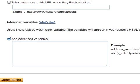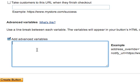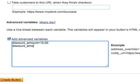Okay, with that out of the way, let's go ahead and set up our discount. I'm going to add a new variable called discount_amount and set that equal to $10. I'm going to add a second variable, discount_amount2, and set that equal to $5. And the last thing I want to add is discount_num, and set that equal to 2.